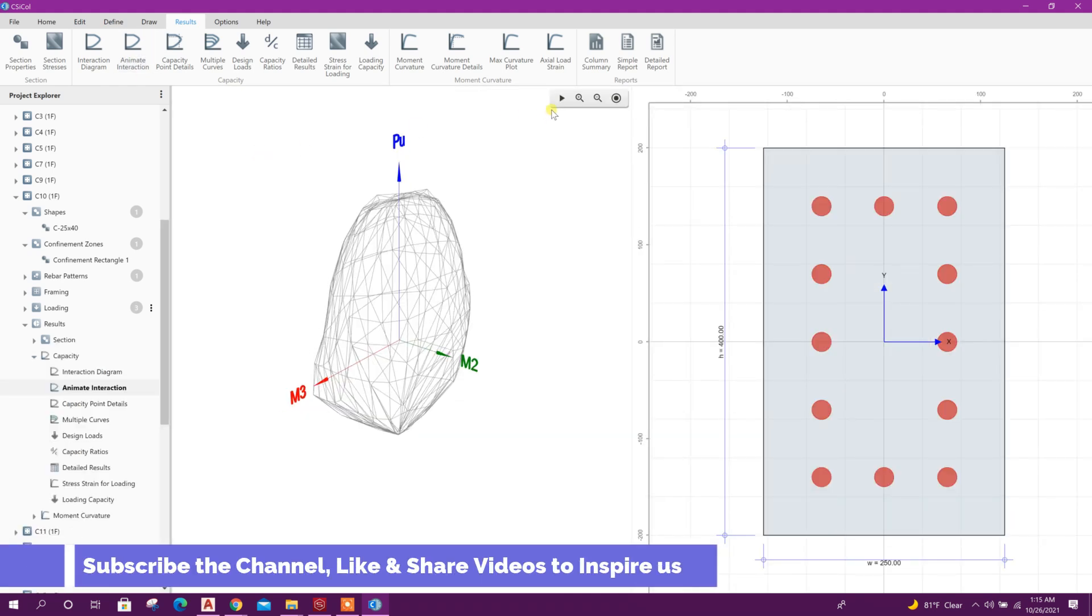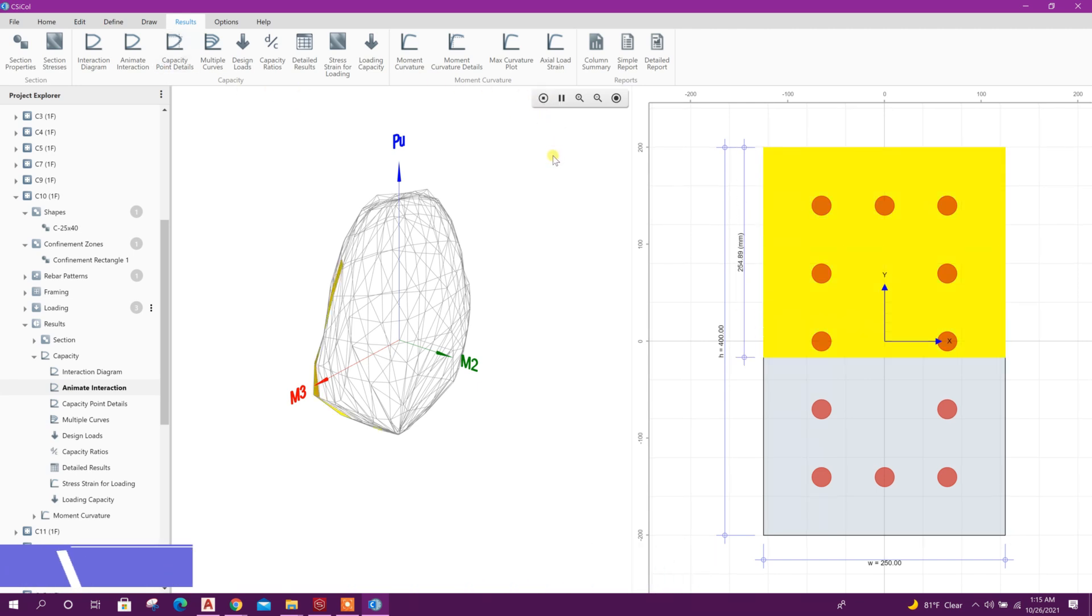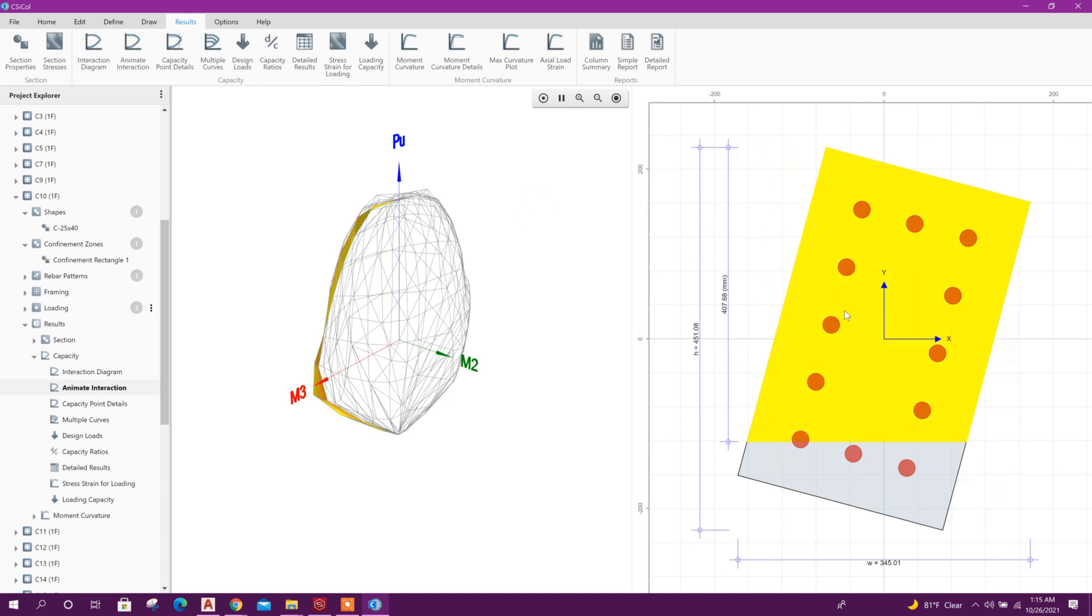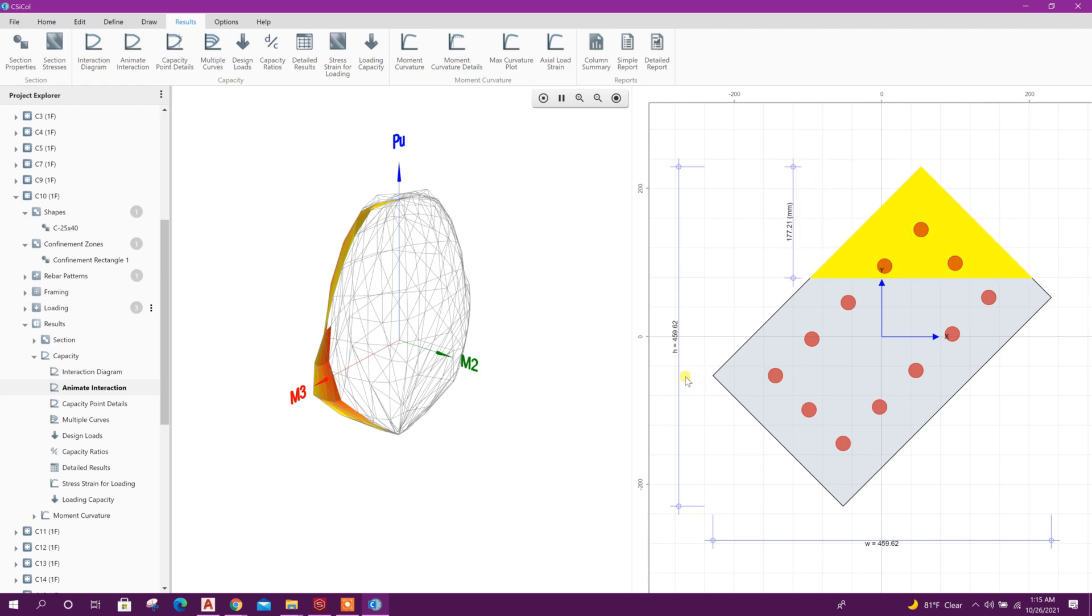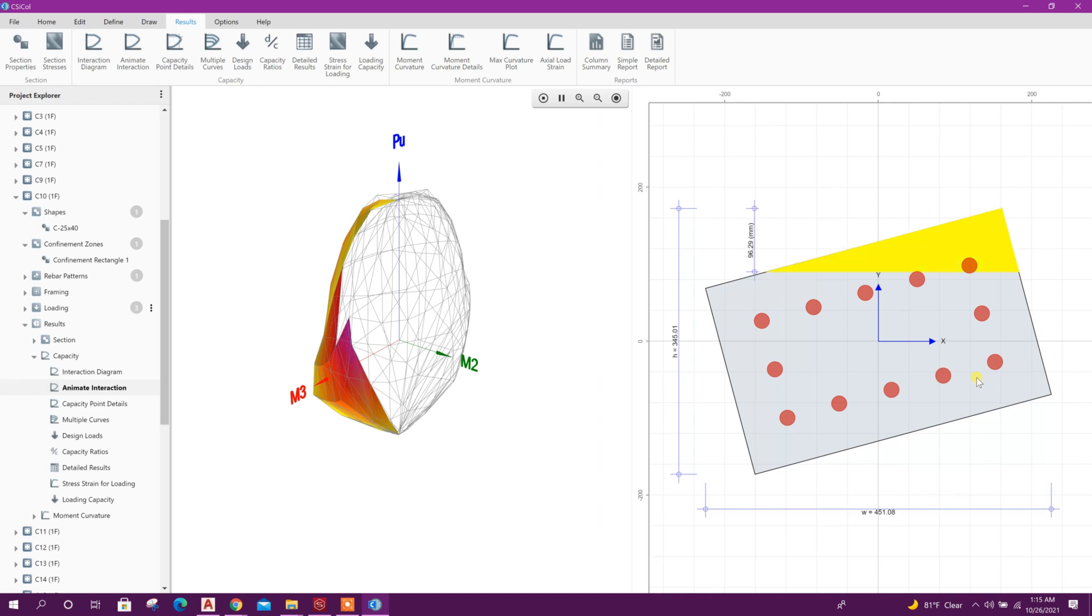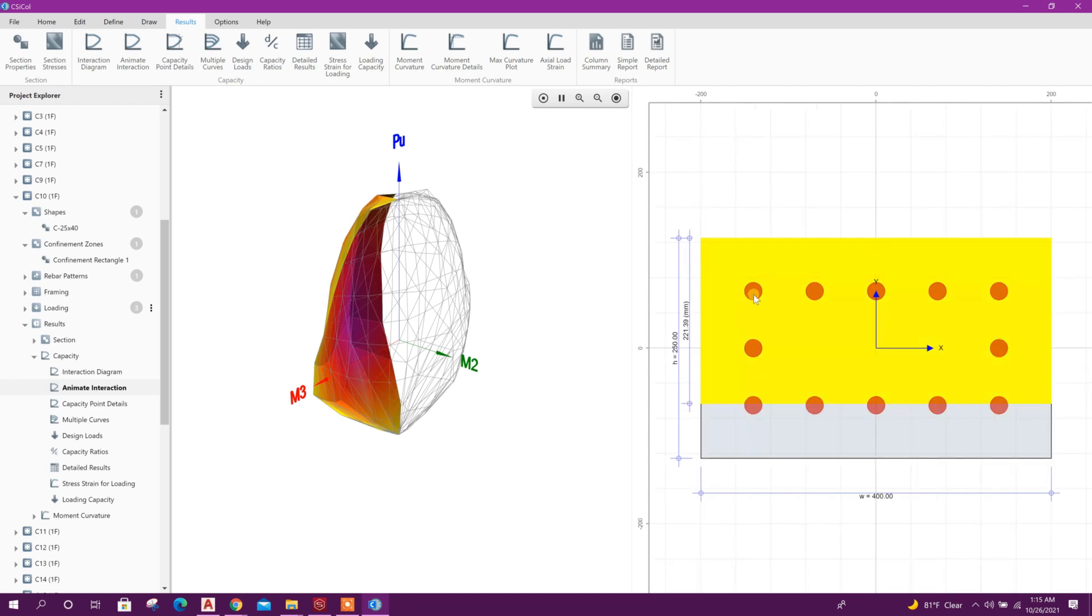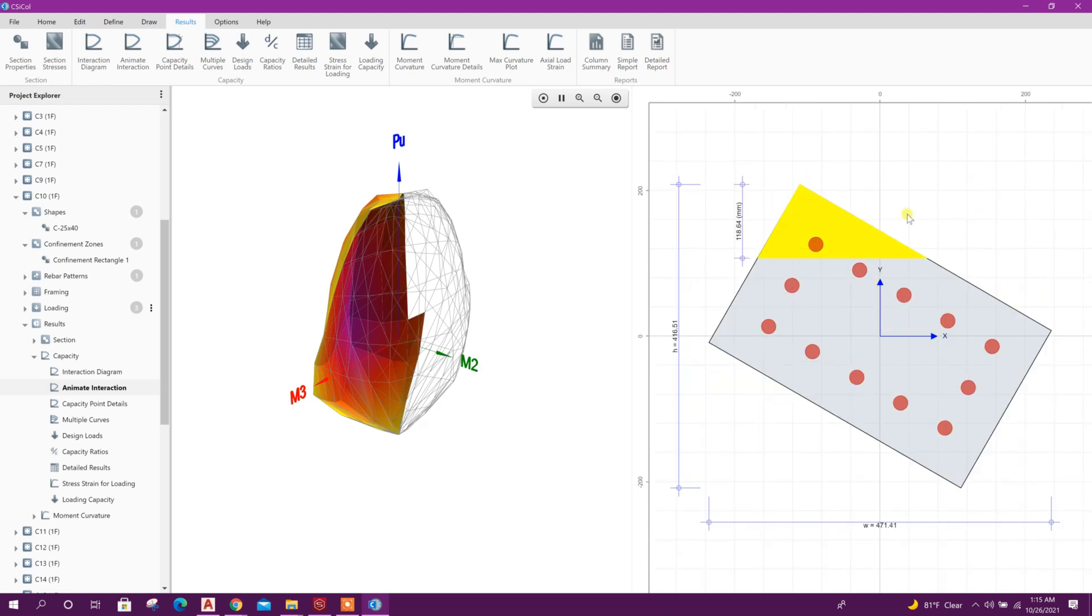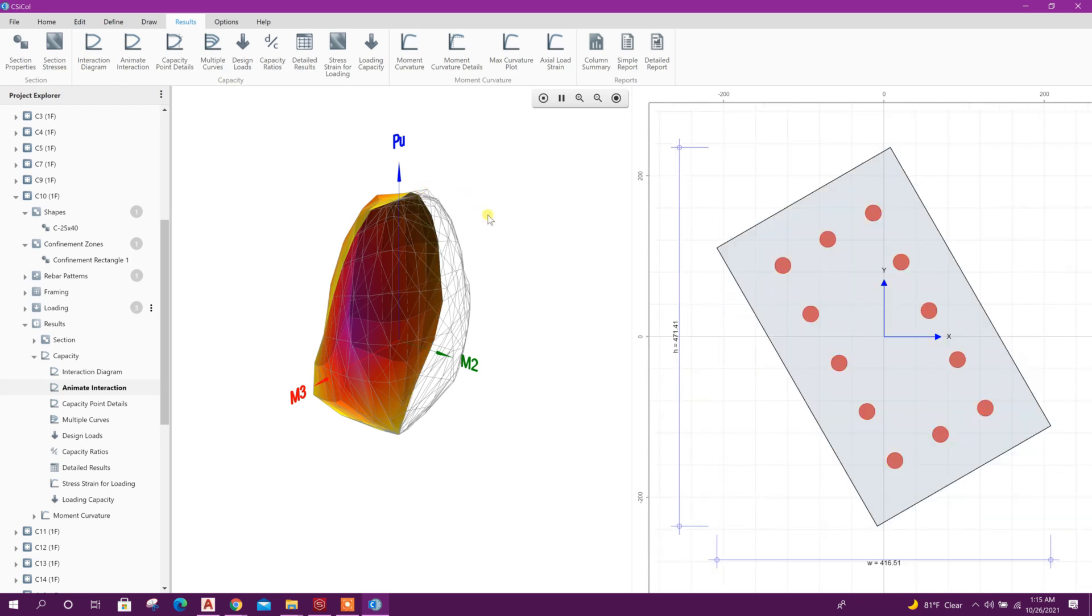Here interaction curve load moment. We can go to animate interaction, clicking on this option. See for 0 degree, now for 15 degree, 30 degree of rotation of column, 45, 60, 90. All the angles it will show accordingly, the curve generated in 3D view.